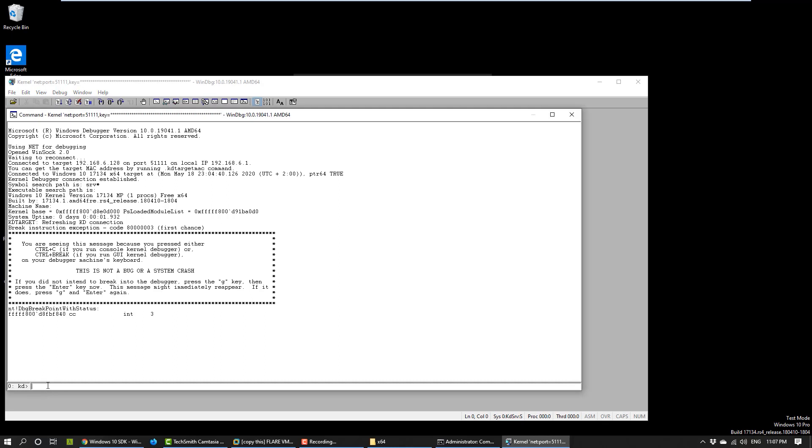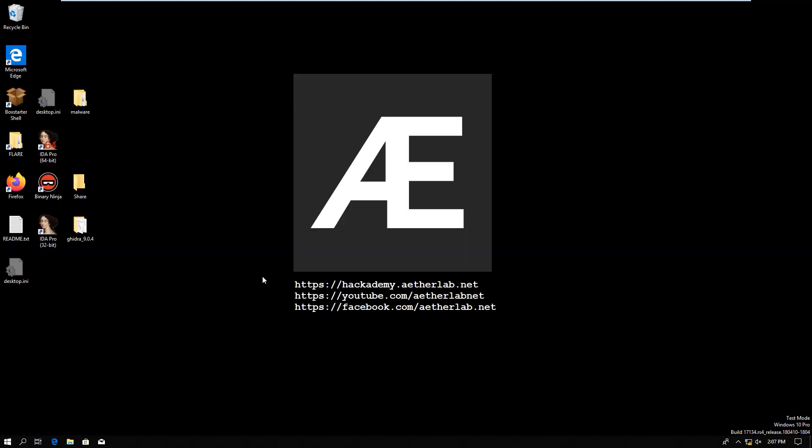Now we can manipulate the kernel of the target machine. And if we go back to the virtual machine, it's absolutely frozen. So, it doesn't do anything because the kernel is held up.